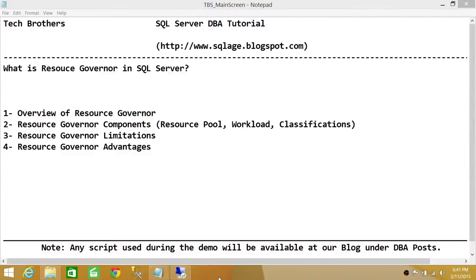Welcome to Tech Brothers. In this video we're going to learn what Resource Governor is in SQL Server. We'll be taking an overview of Resource Governor and talking about its components: resource pool, workload, and classification. We will also talk about Resource Governor limitations and Resource Governor advantages.